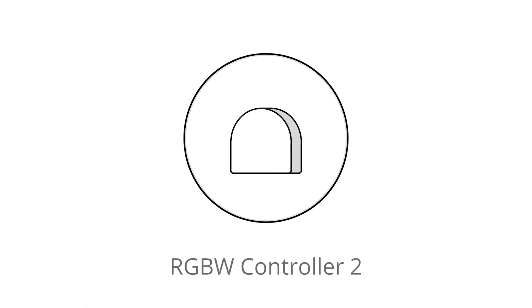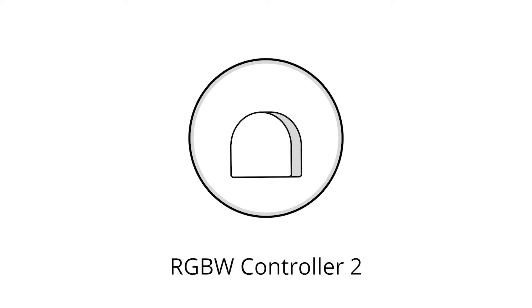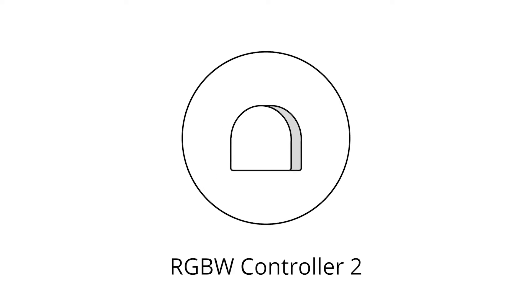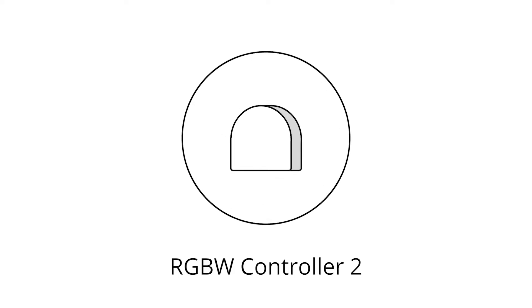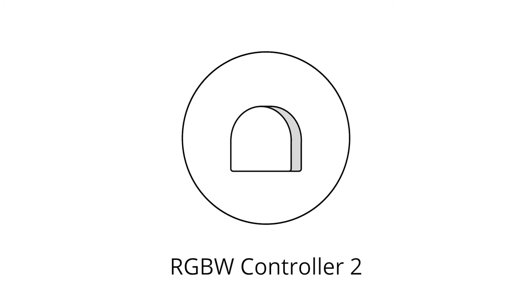Learn the basic functions of the FIBARO RGBW controller. A universal RGB or RGBW controller. If you need advice on how to fit or configure one, just watch our film on the subject.